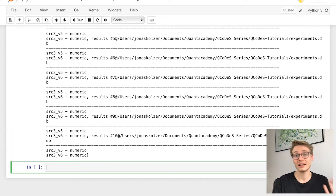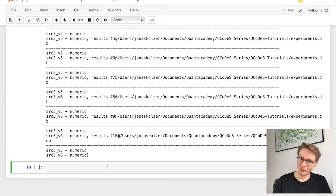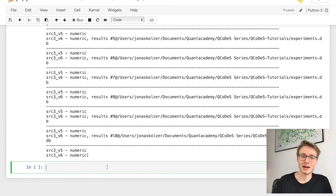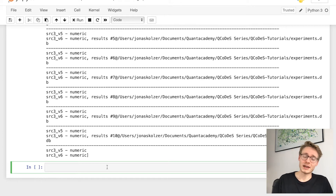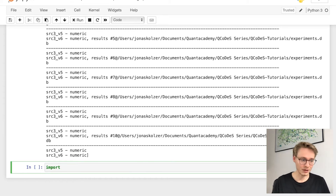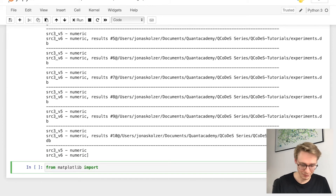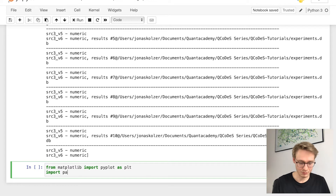Now we know how to find the experiment we're searching for. Let's say we want to plot it — we first have to import the data set included in a particular experiment, then plot it. We'll use matplotlib and pandas, which is a package used for big data analysis. So we import: from matplotlib import pyplot as plt, and import pandas as pd.